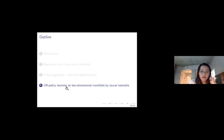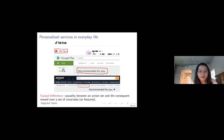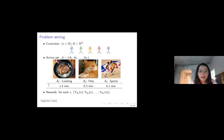Next, I'll talk about off-policy learning on low-dimensional manifolds. Nowadays, platforms like TikTok, Google, and Amazon make a lot of recommendations. The problem of making recommendations is related to causal inference. In causal inference, we have a set of covariates (features), and for each feature, we want to study the causality between an action and the consequent reward.